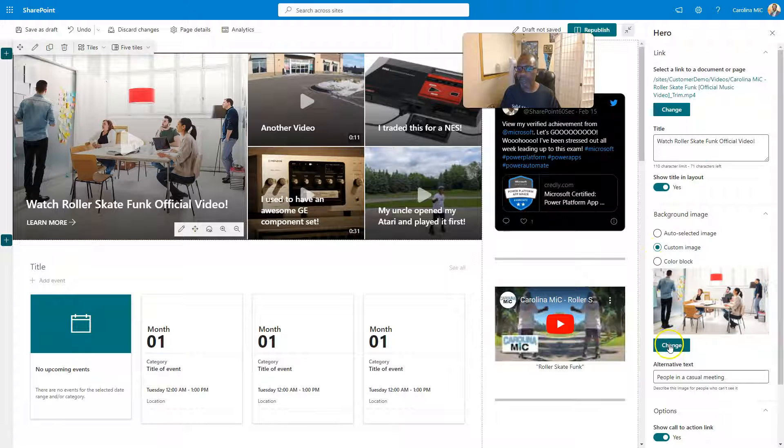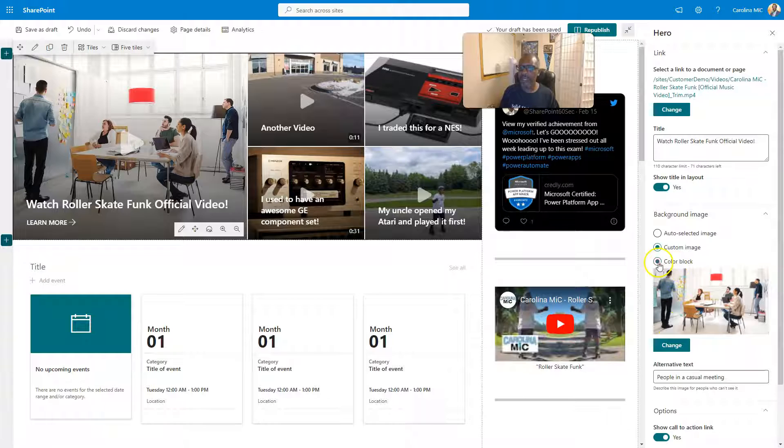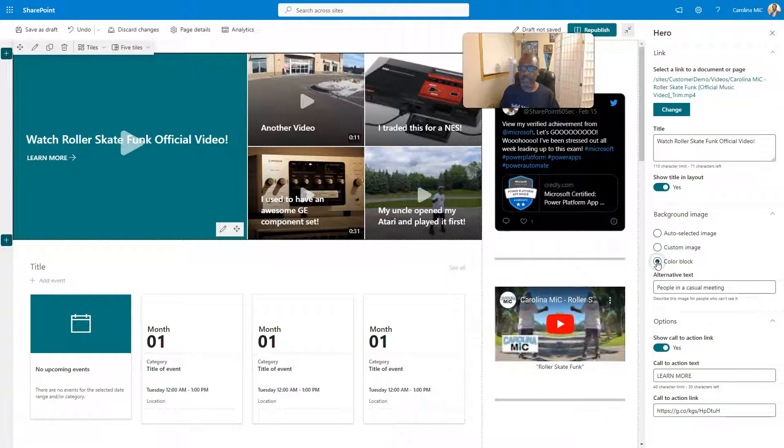Or you can go custom image where you upload your own image. Or you can also go to change here and you can pick from some of the stock ones within SharePoint. Or you can go with a straight up color block.